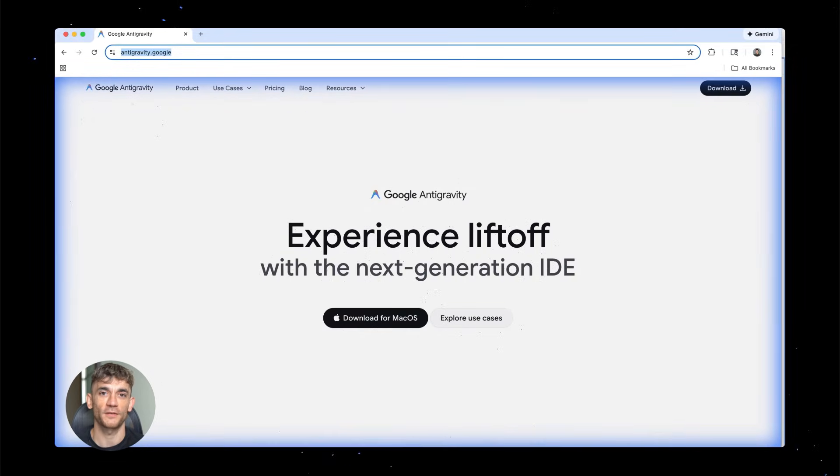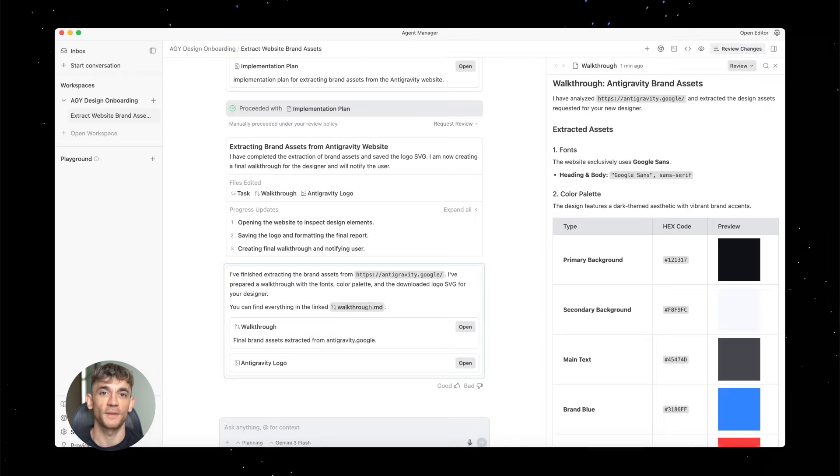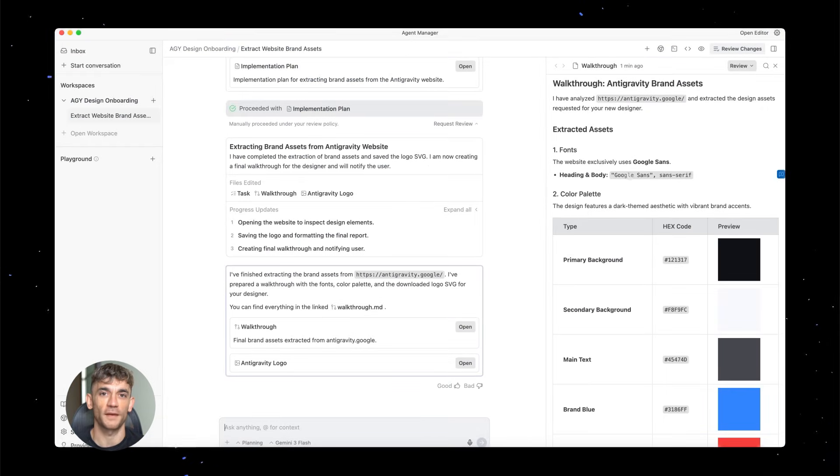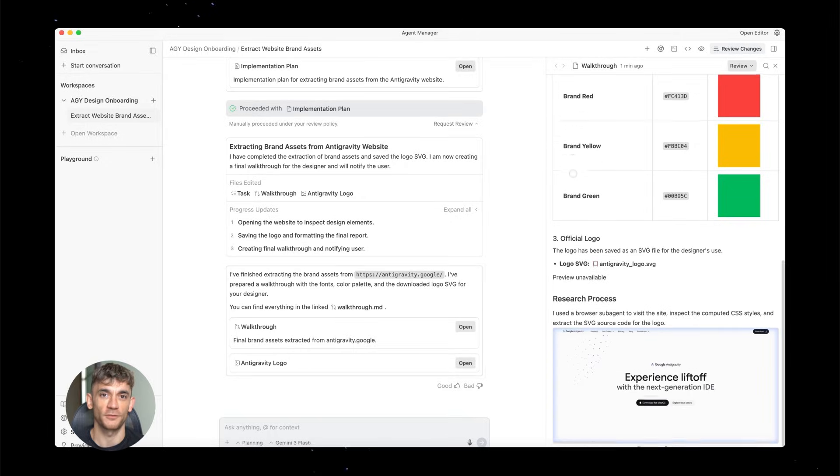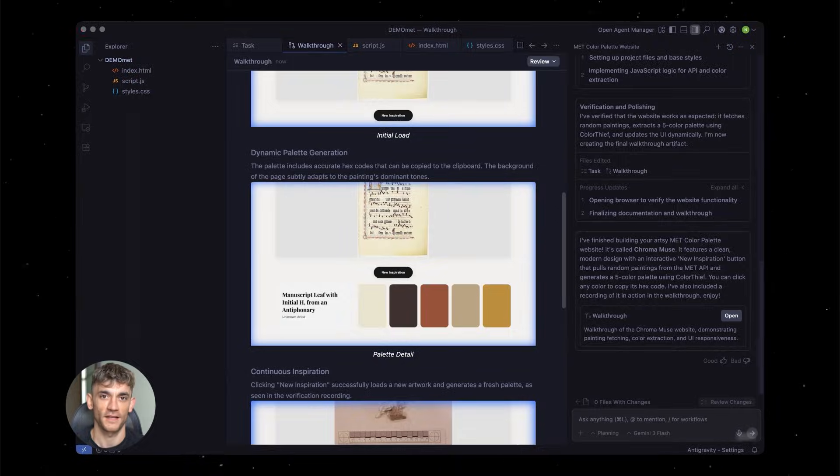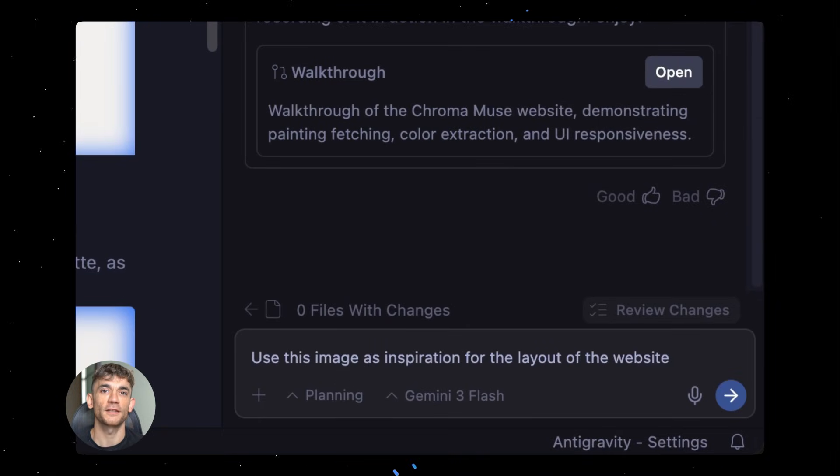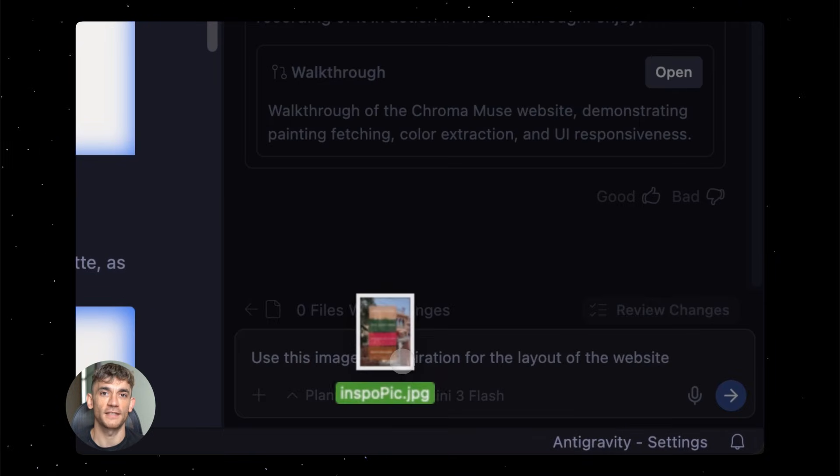Once you find it, you just need a Google account to start using it. The interface is super simple, it looks like a basic text box. Don't let that fool you. The power is in how you prompt it. Most people type in something vague like 'make me a website'. That's not going to work. You need to be specific.